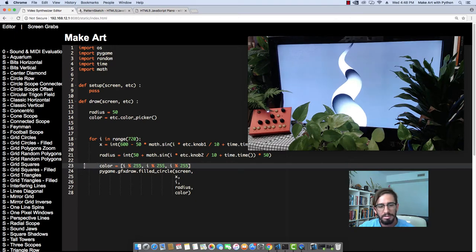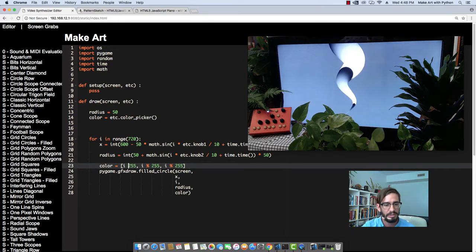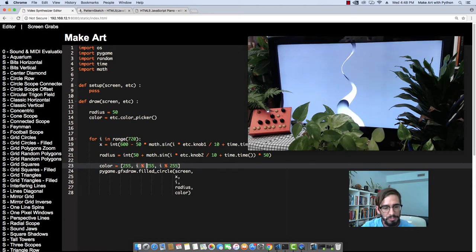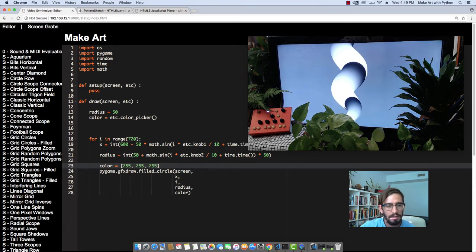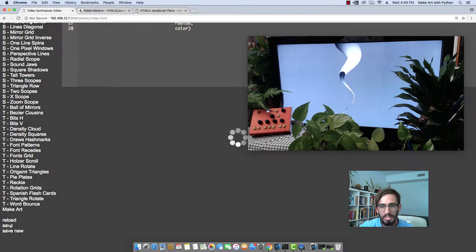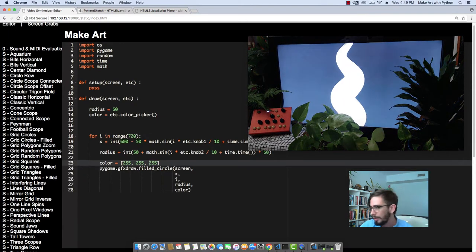So now that we know, we can set color to 255, 255, 255, and then save it. And then we're going to get perfectly white.